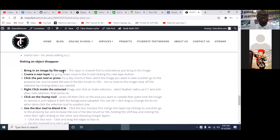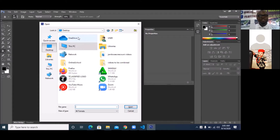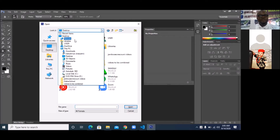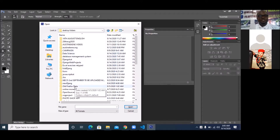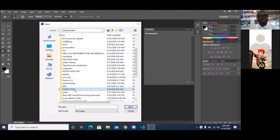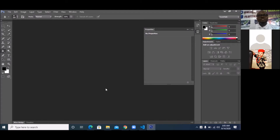If you get to our website, you'll see: bring in the image by simply saying File > Open. That's the first thing you do. So once you click File and Open, you'll see this dialog box. Go to where you kept the image you want to work with. My image is in Documents — that's where I kept it. So I'm going to pick out one of these images. Let's pick out this one and click on Open. So this image will come up here now.